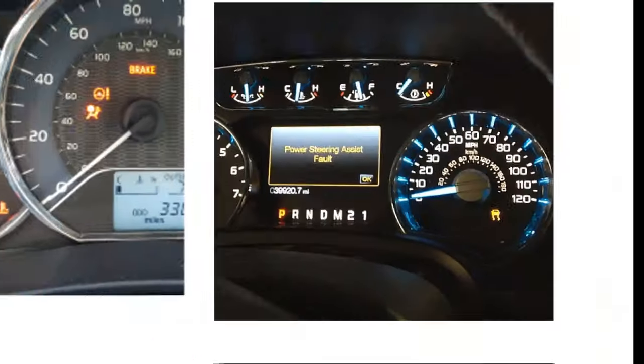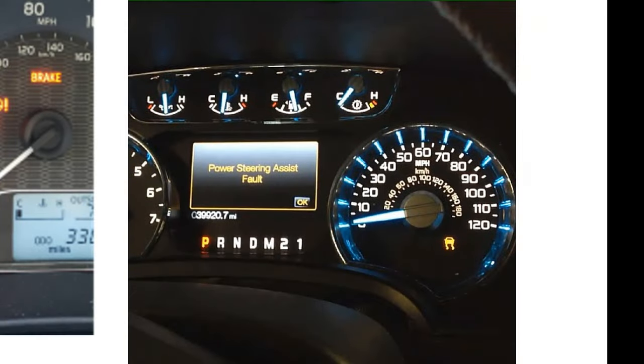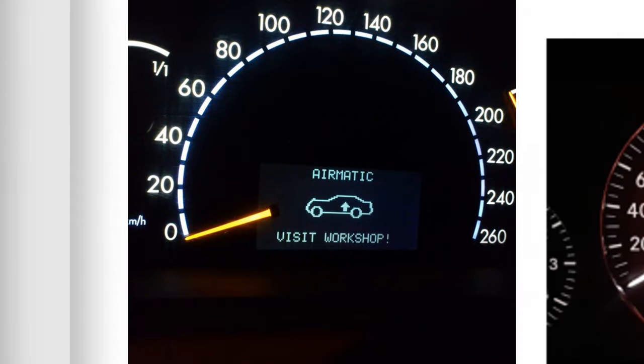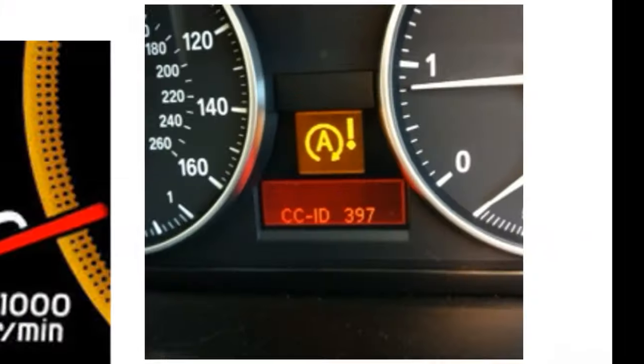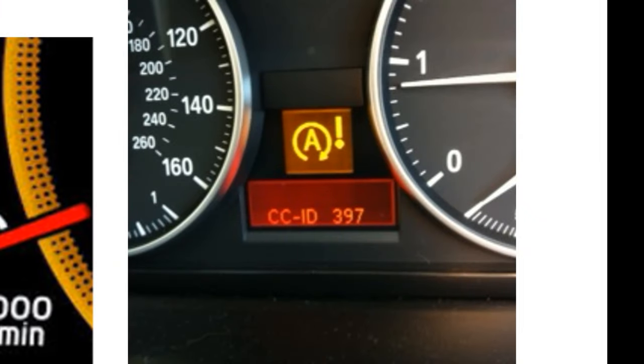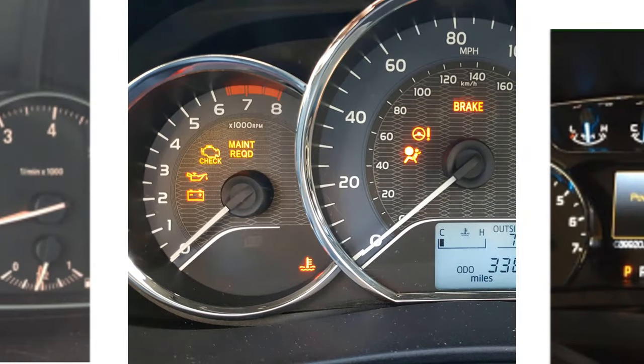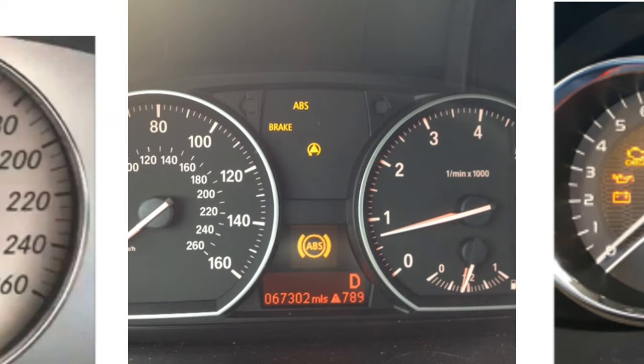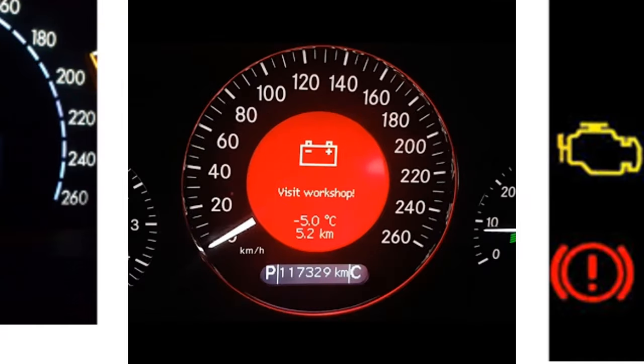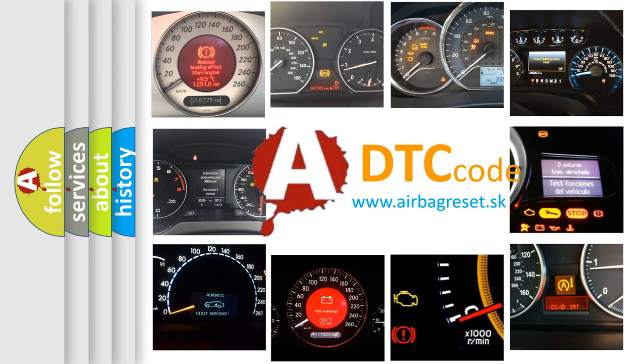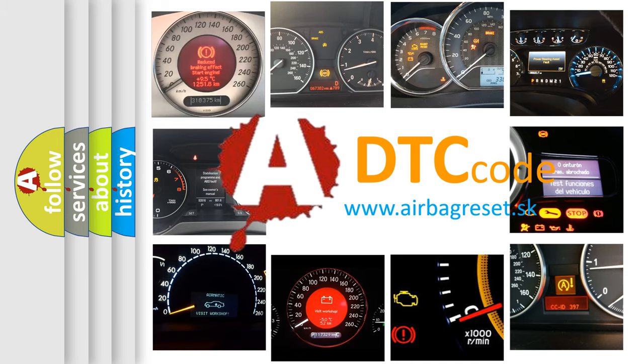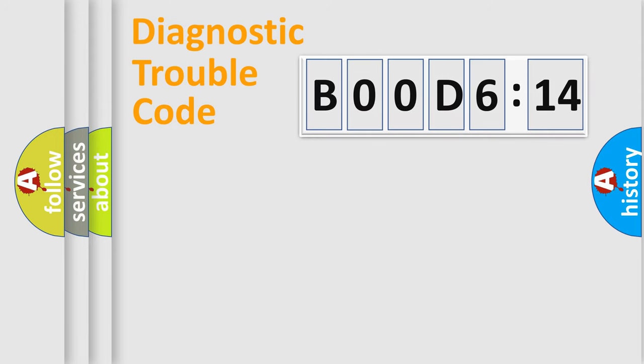Welcome to this video. Are you interested in why your vehicle diagnosis displays B00D6:14? How is the error code interpreted by the vehicle? What does B00D6:14 mean, or how to correct this fault? Today we will find answers to these questions together.